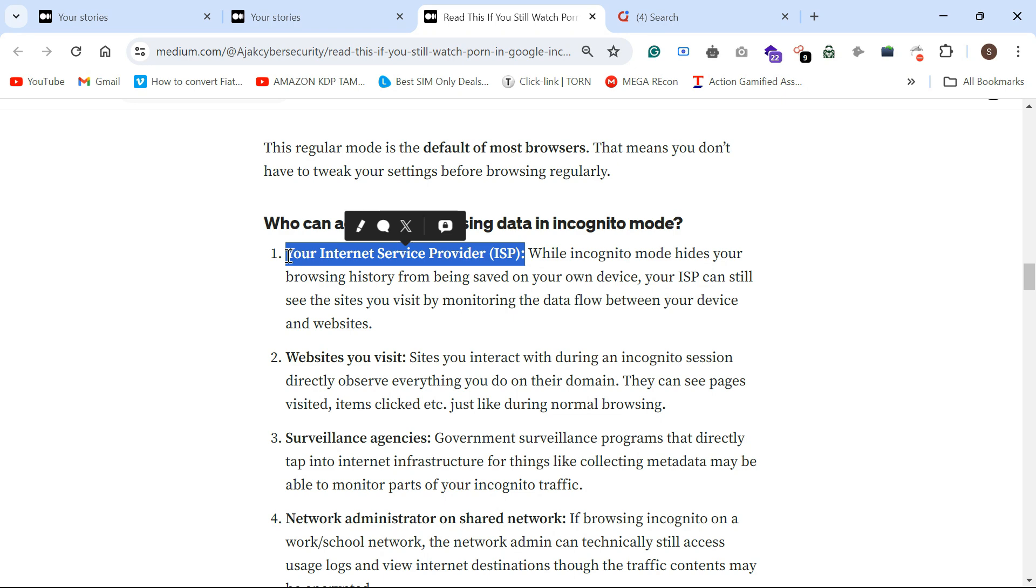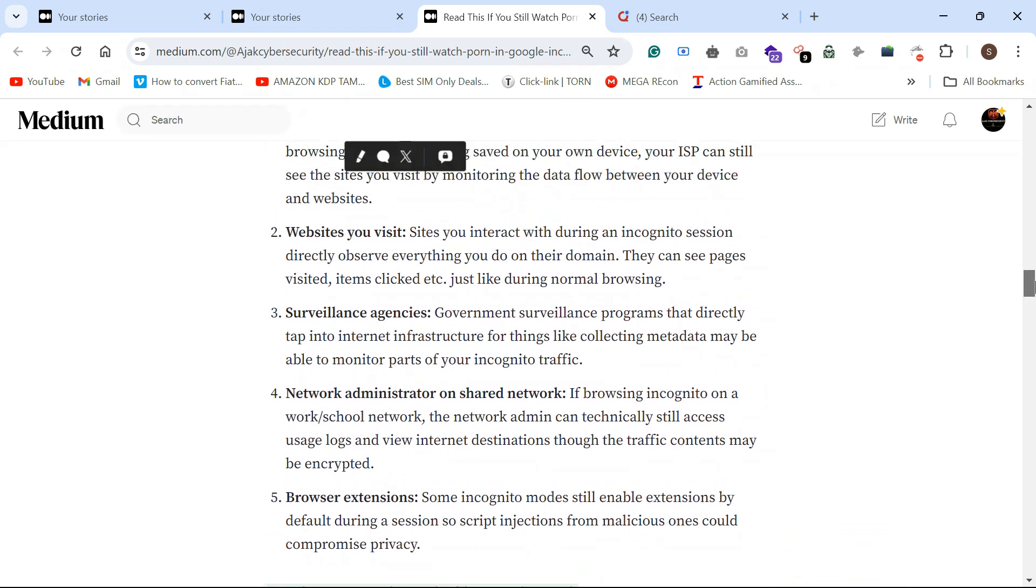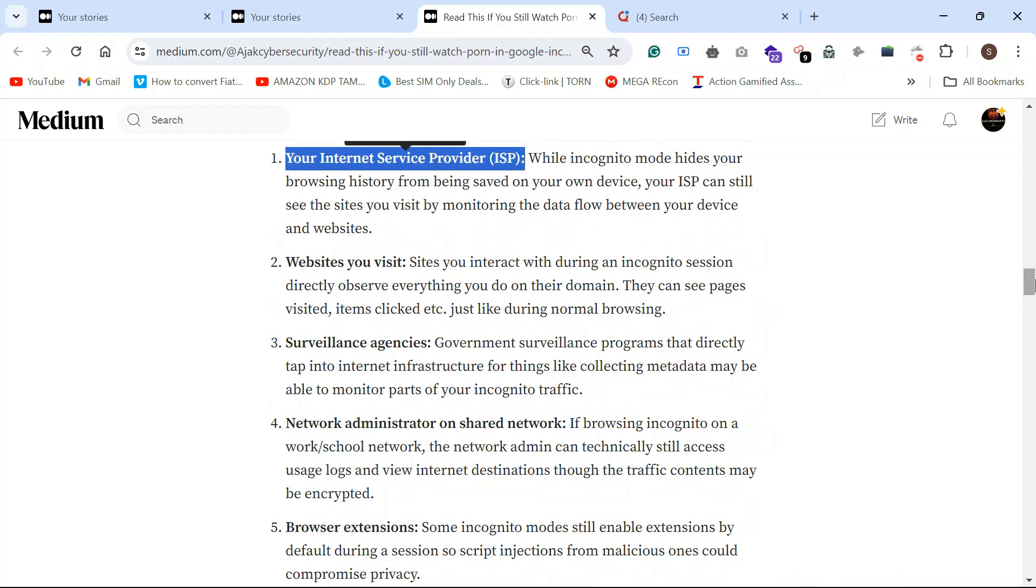Websites you visit. For example, if you visit Medium.com through incognito mode, that specific Medium.com knows that you visited this specific website using incognito tab.